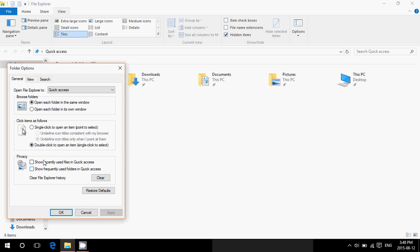I remove the checkmark that says Show Recently Used Files in Quick Access. This will remove all the files that you might see here that clutter the file explorer. And remove the Show Frequently Used Folders in Quick Access so that all of that will remain static instead of always changing.